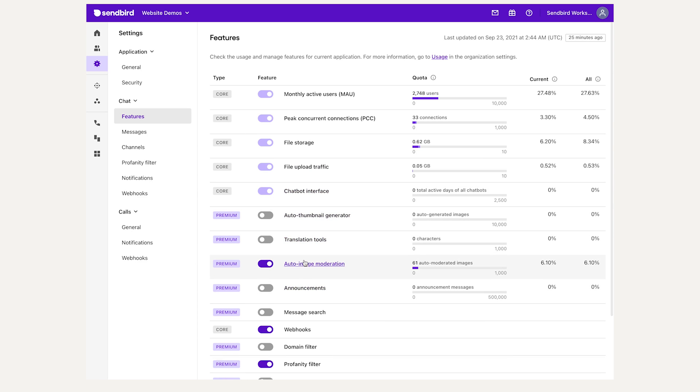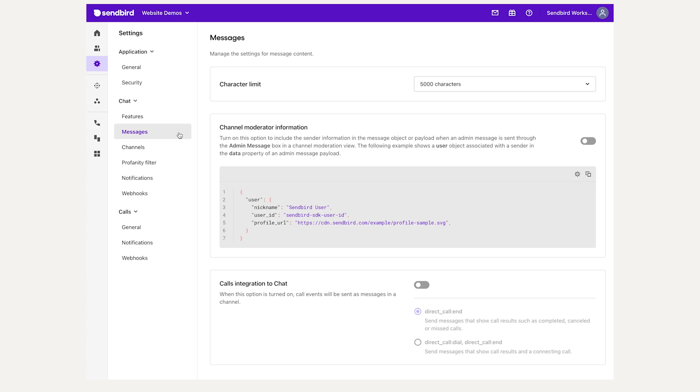The Message tab allows you to set max character limits for individual messages, configure optional domain filters, optionally add and configure data for admin messages, and enable or disable the ability to send calls as messages within a chat channel.